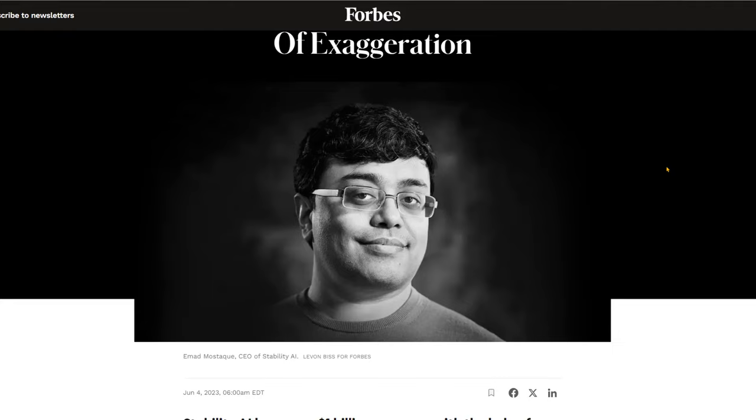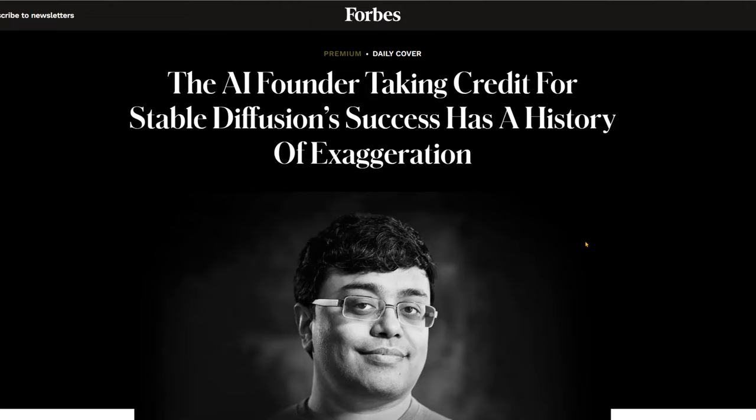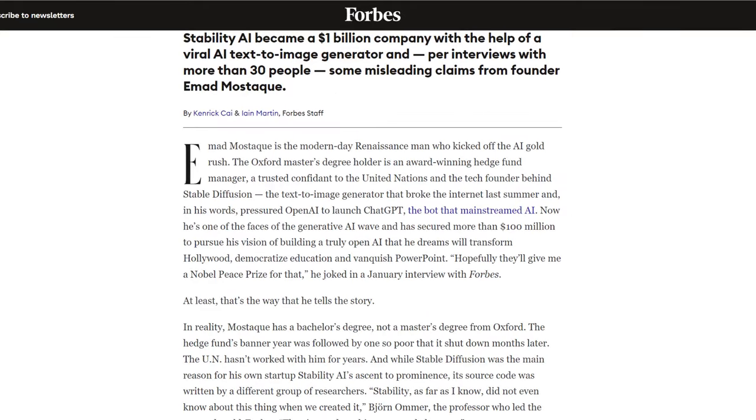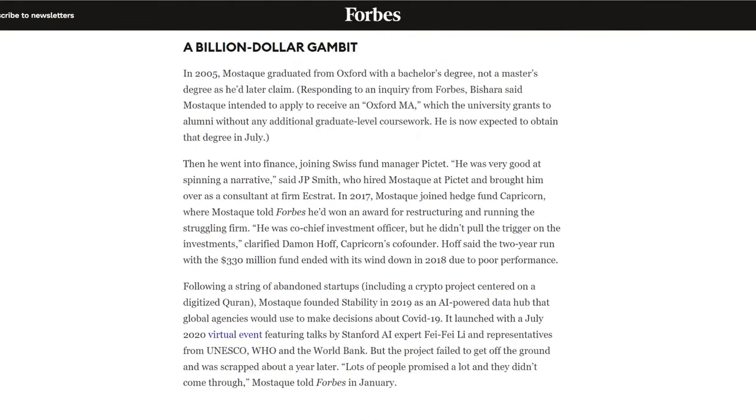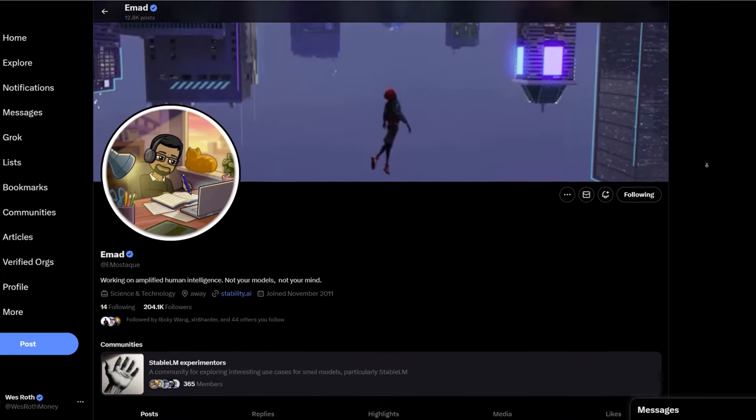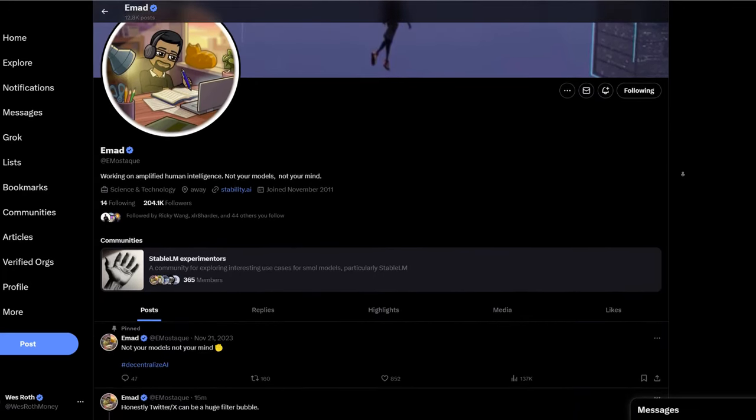So this is Imar Moustak, CEO of Stability AI. Stability AI is one of the bigger open source projects in kind of the AI space. Forbes did this little hit piece on him. I'm not sure why. That was kind of weird. So it's kind of hard to tell what's true, what's not nowadays. But I think he explained some of the misunderstandings or concerns that Forbes brought up. And now he's just grinding and building and moving Stability AI forward.